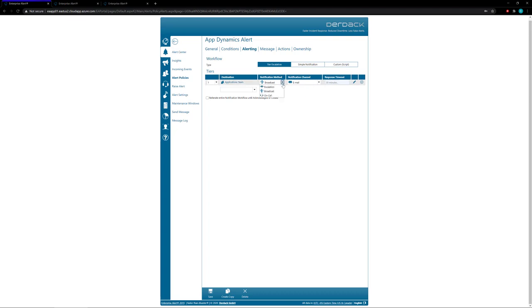Now we also have the option to use an on-call schedule, and when you choose the on-call schedule you will actually notify whichever user is on-call at the time of the alert.